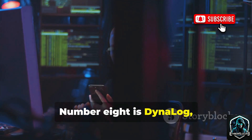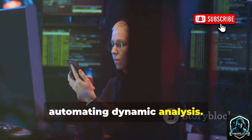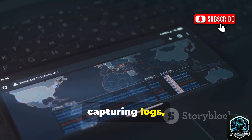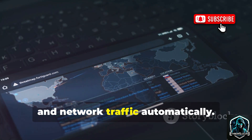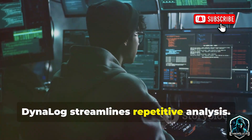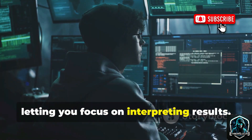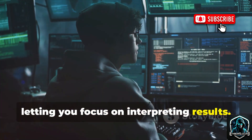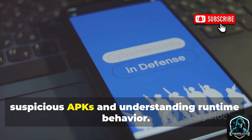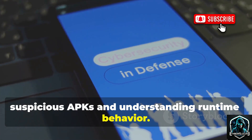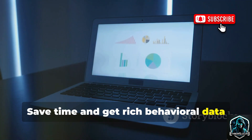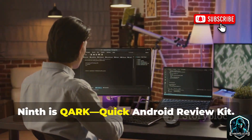Number eight is Dynalog, automating dynamic analysis. It runs apps in a sandbox, capturing logs, system calls, and network traffic automatically. Dynalog streamlines repetitive analysis, letting you focus on interpreting results. It's essential for quickly triaging suspicious APKs and understanding runtime behavior. Save time and get rich behavioral data with Dynalog.